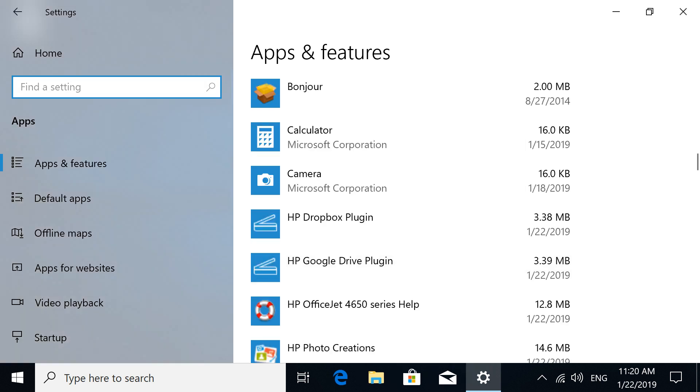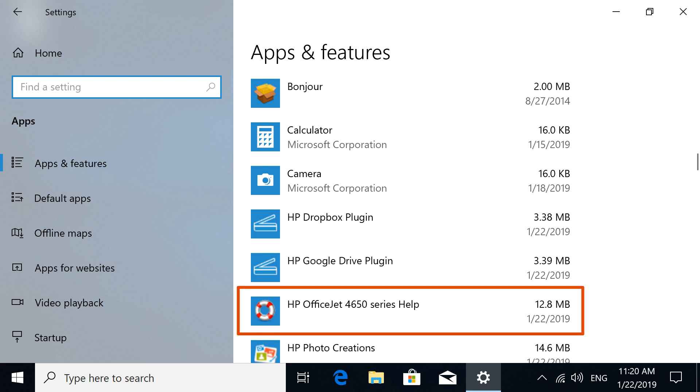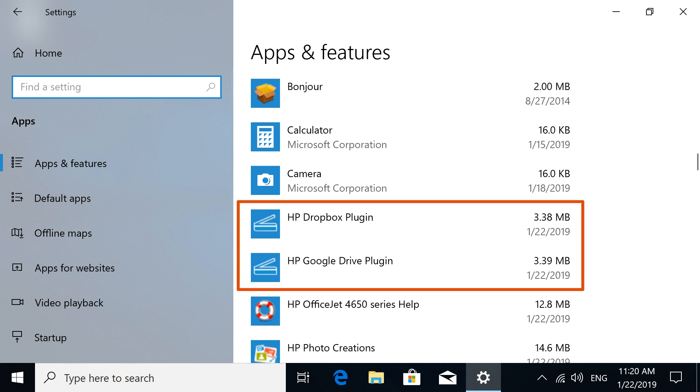Return to the Apps and Features list and repeat this process for any other entries that include your printer name. You can also remove any service plugins that were installed with your printer driver.